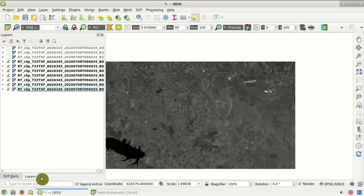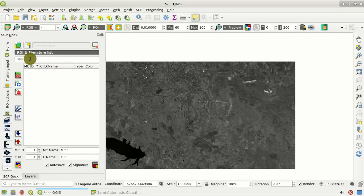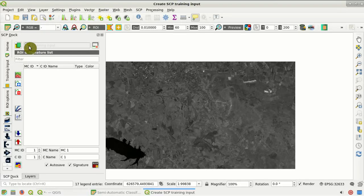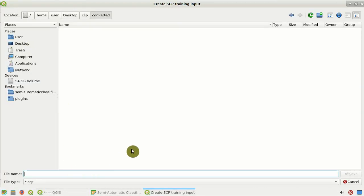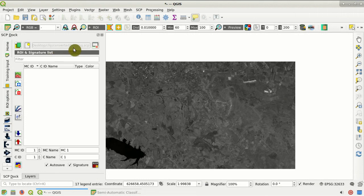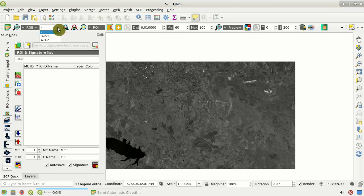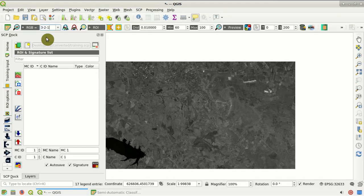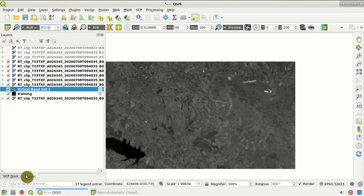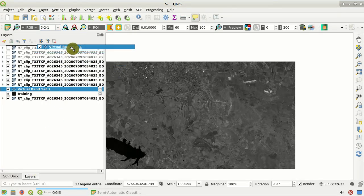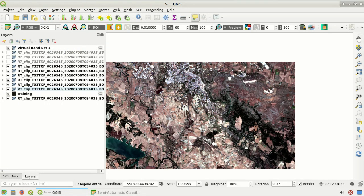Now we go to the SCP dock and create a training input. In the Training Input tab, we click this button to create a new training input and select the output file — for instance 'training'. This is a file with the SCP extension, which stores both the region of interest polygons and the spectral signatures. Next we go to the working toolbar, where the RGB options allow us to quickly create a color composite. Here we select 3-2-1, and a virtual band set — a temporary file — is created to display a natural color composite of the image.